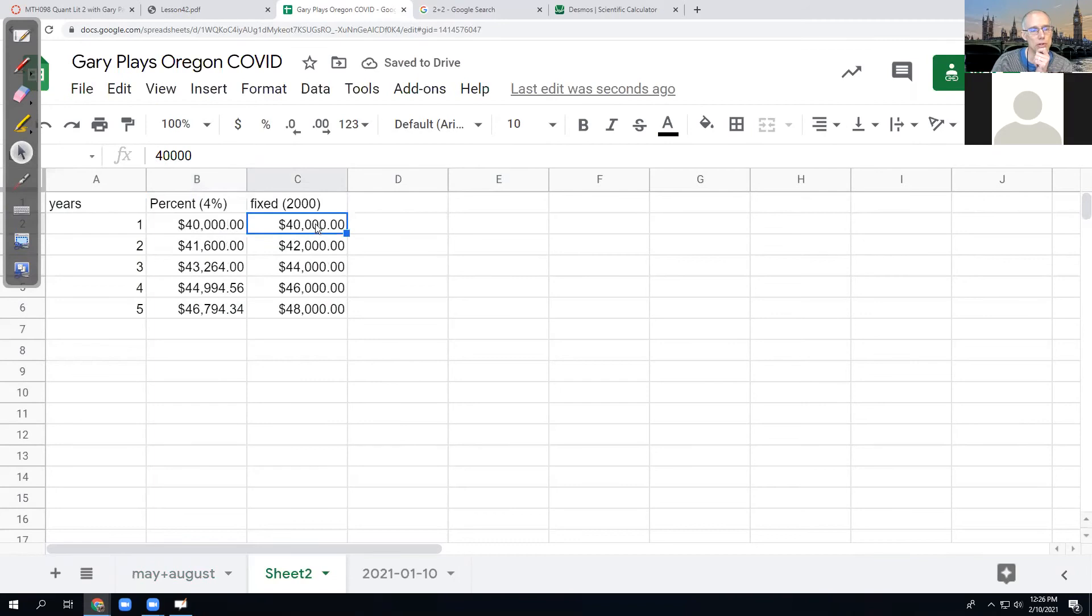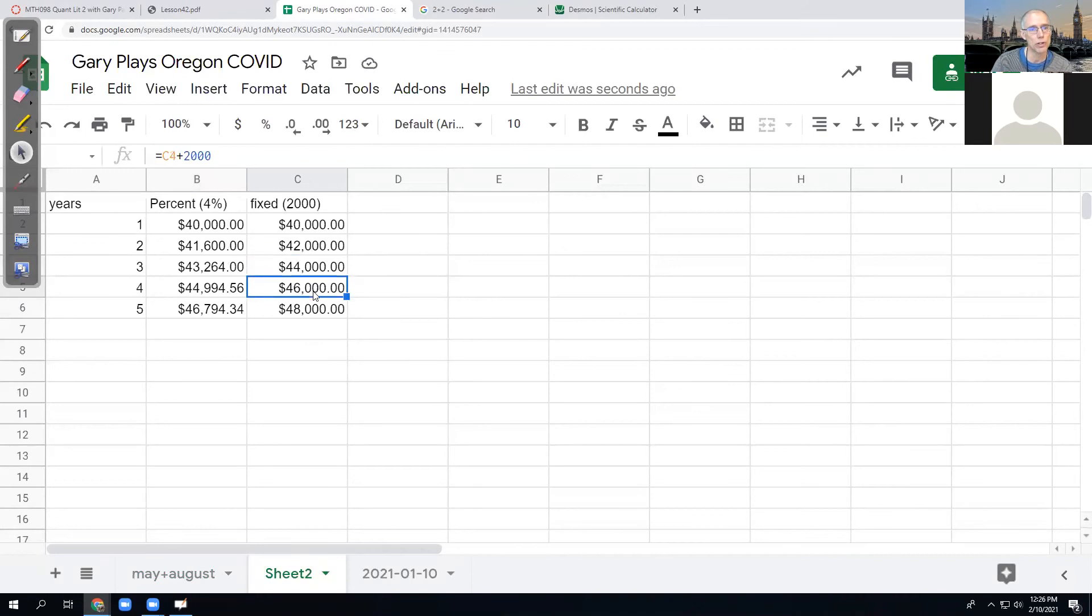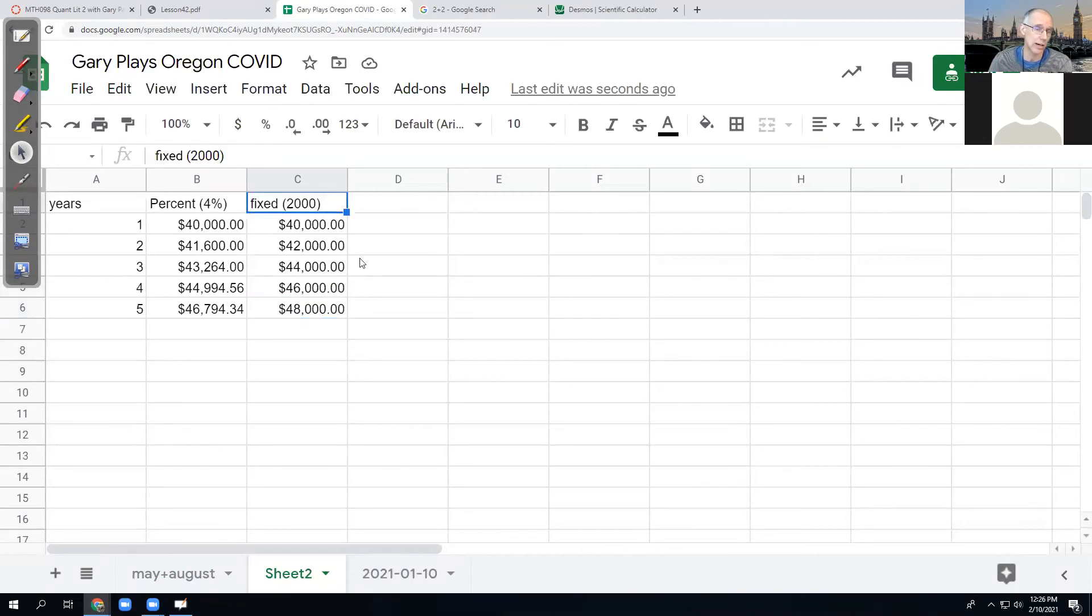So let's see. And so the first year, the same second year, the fixed raise is better. Third year, the fixed raise is better. Fourth year, the fixed raise is better. Fifth year, the fixed year, fixed raise is better. So he's looking at this like, I guess I should take the job that always gives me $2,000.